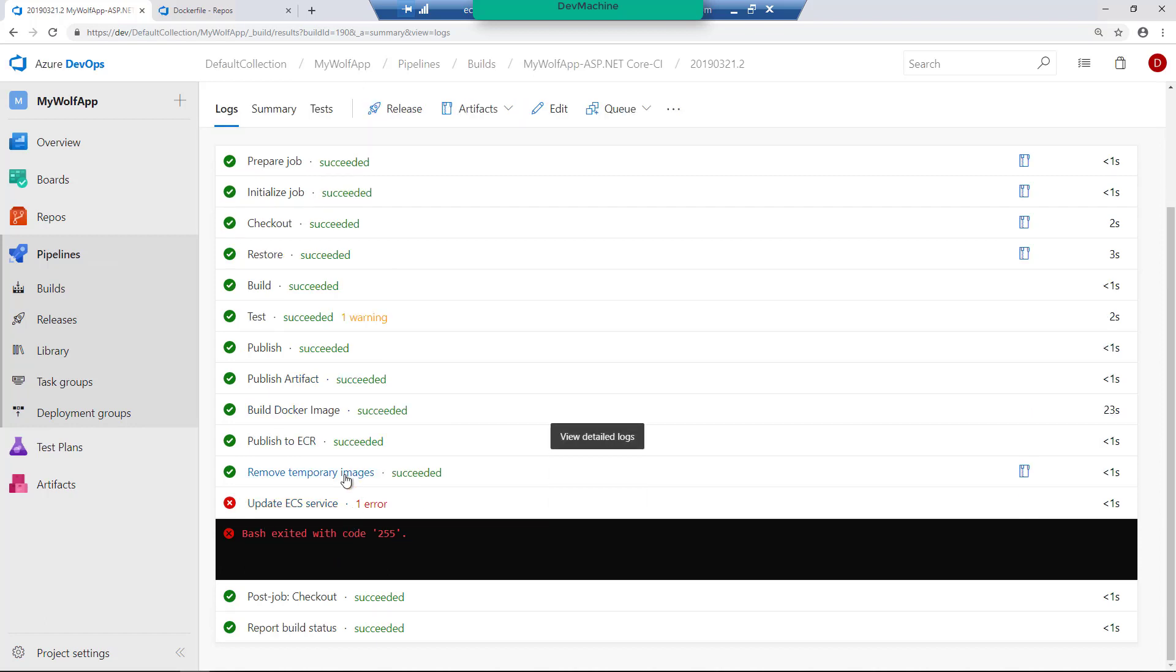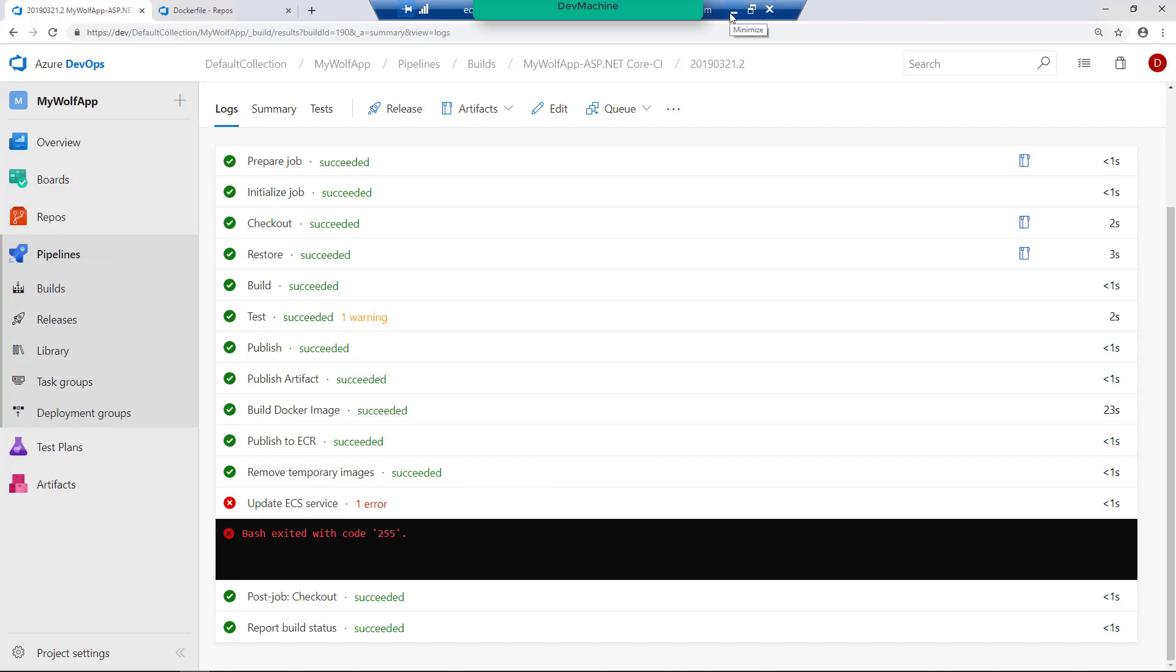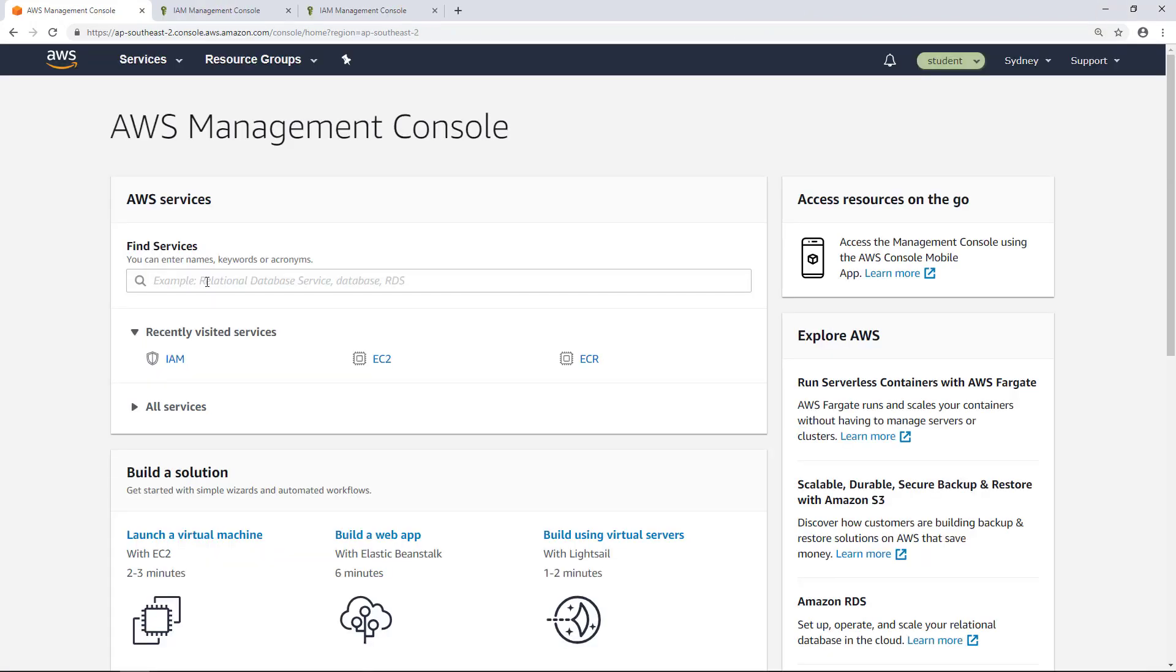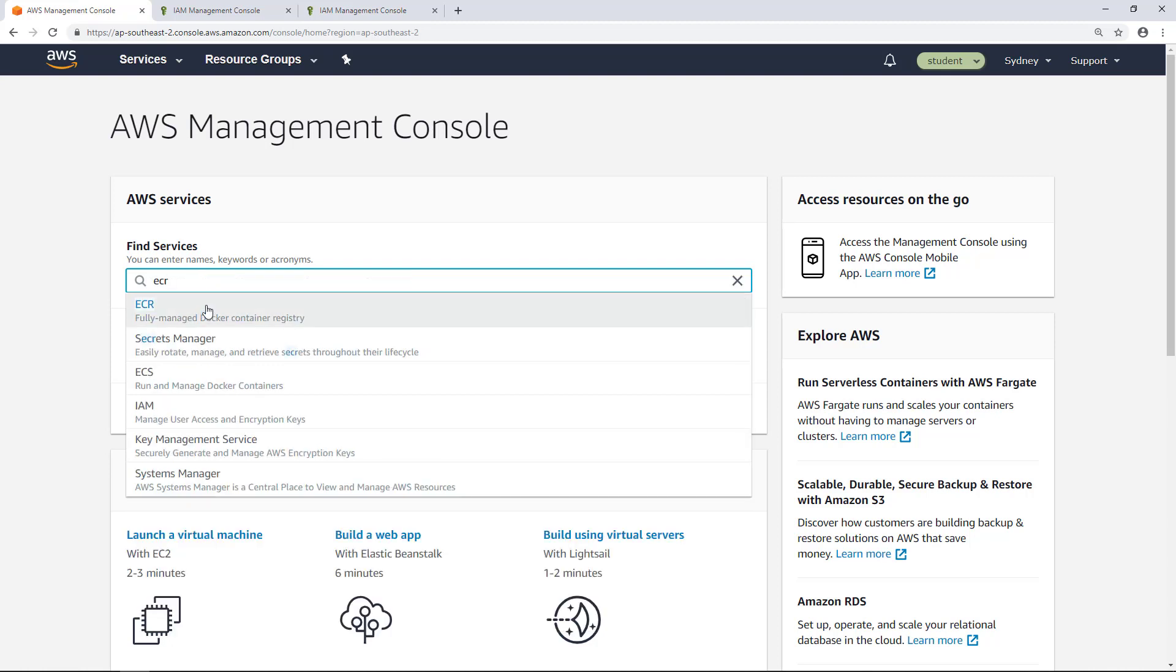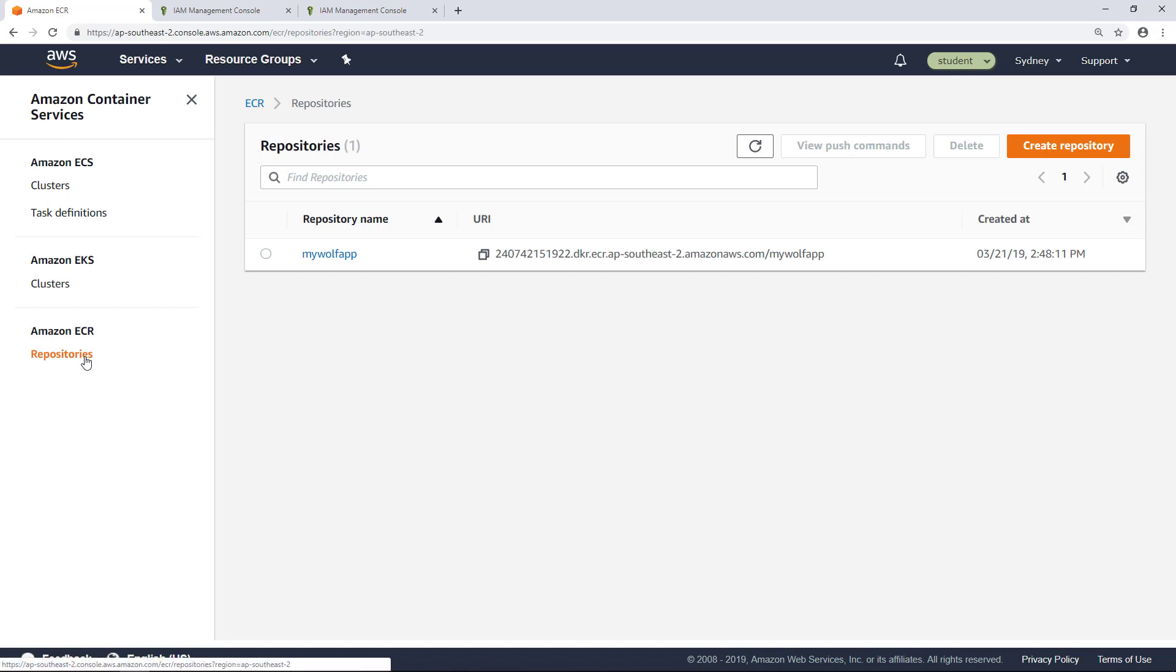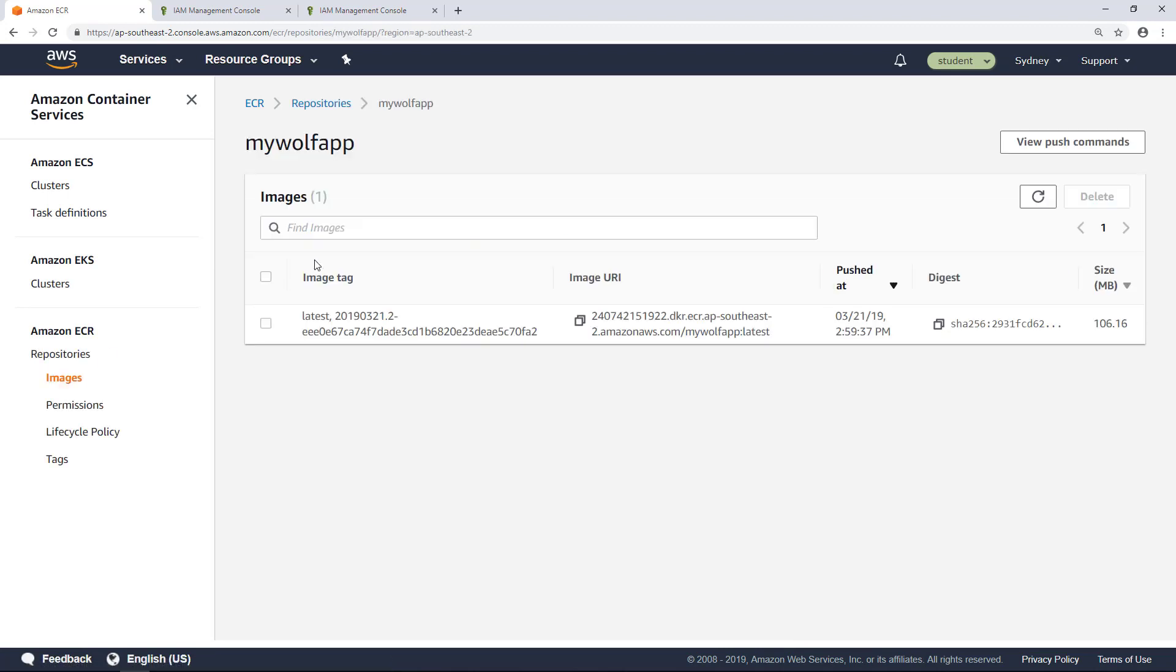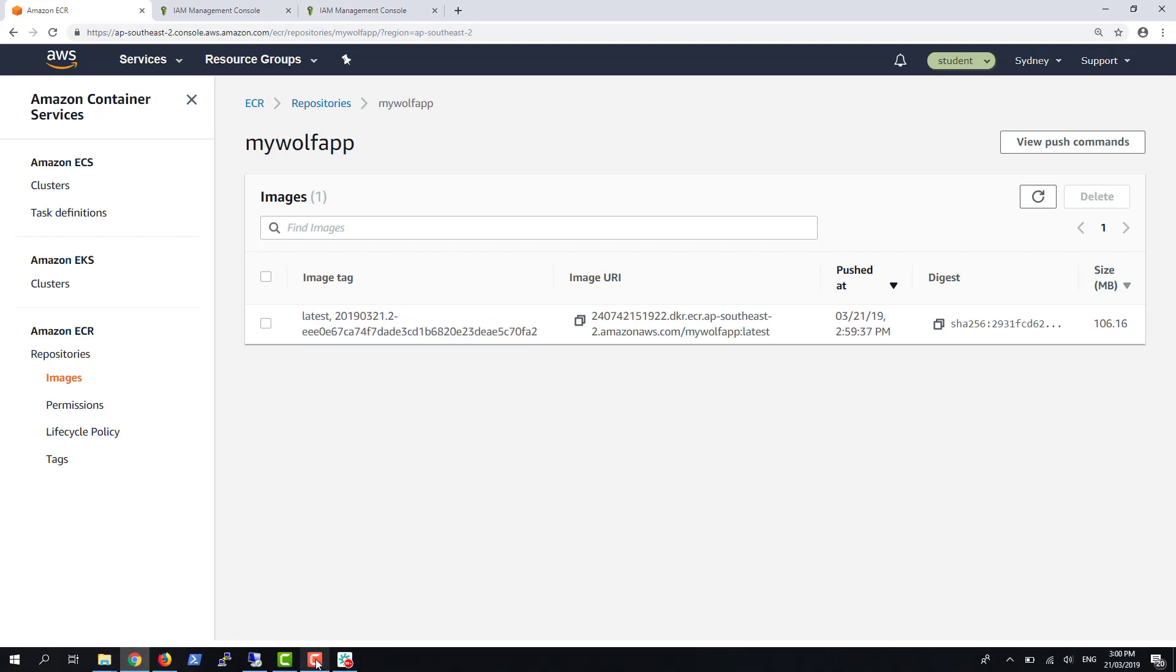So let's go into our Amazon ECR and then explore whether we have whether we got that image published correctly. And if that image is in the correct shape, we are going to then fix this error where we are going to create an Amazon ECS service. So let's check whether the image is in good shape. So back in AWS console, go to ECR, Elastic Container Registry. Go to repositories. I have my WolfApp. So you can find that the image is now published. The latest version is here. And this build ID and the subsequent ID points into the correct build number.